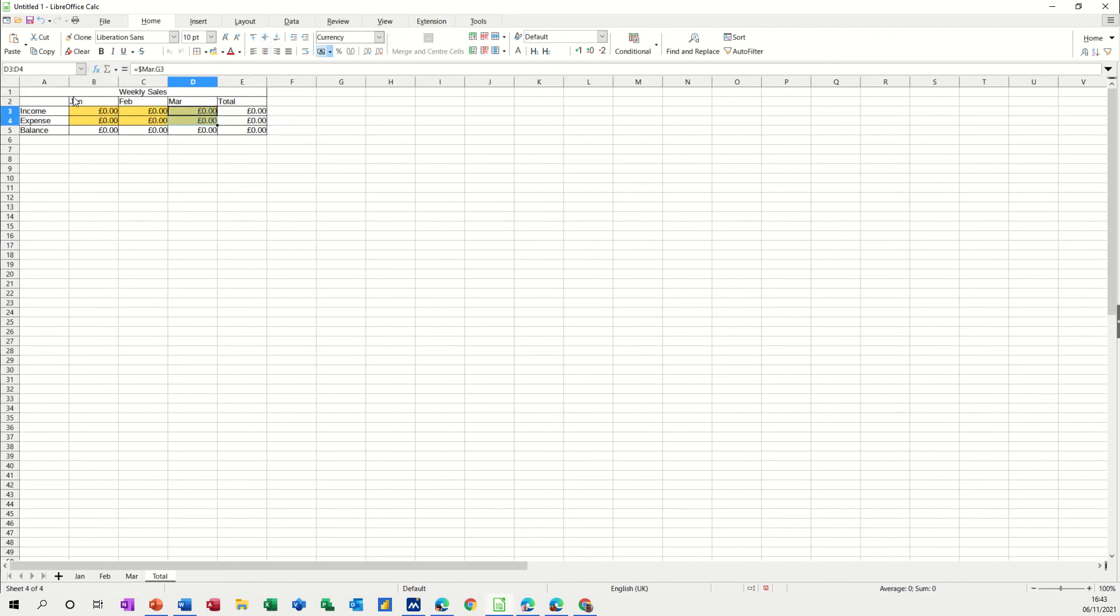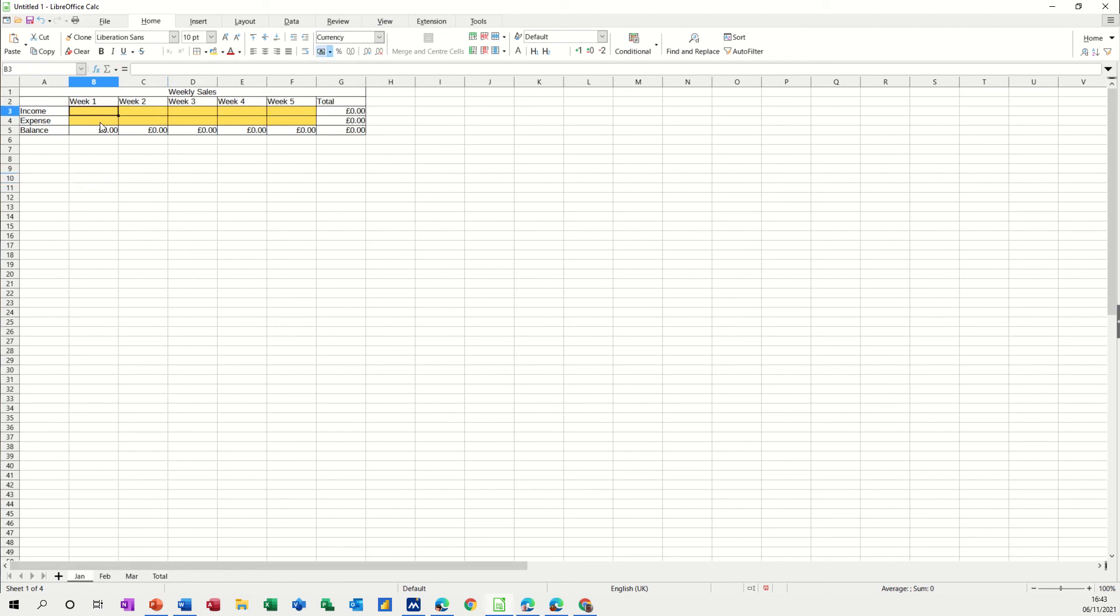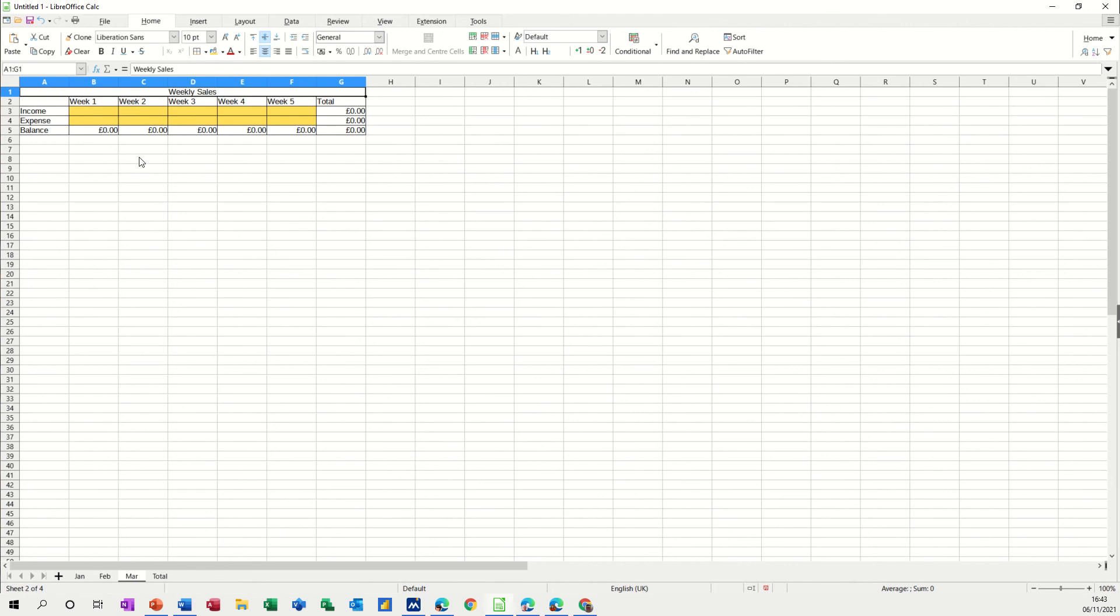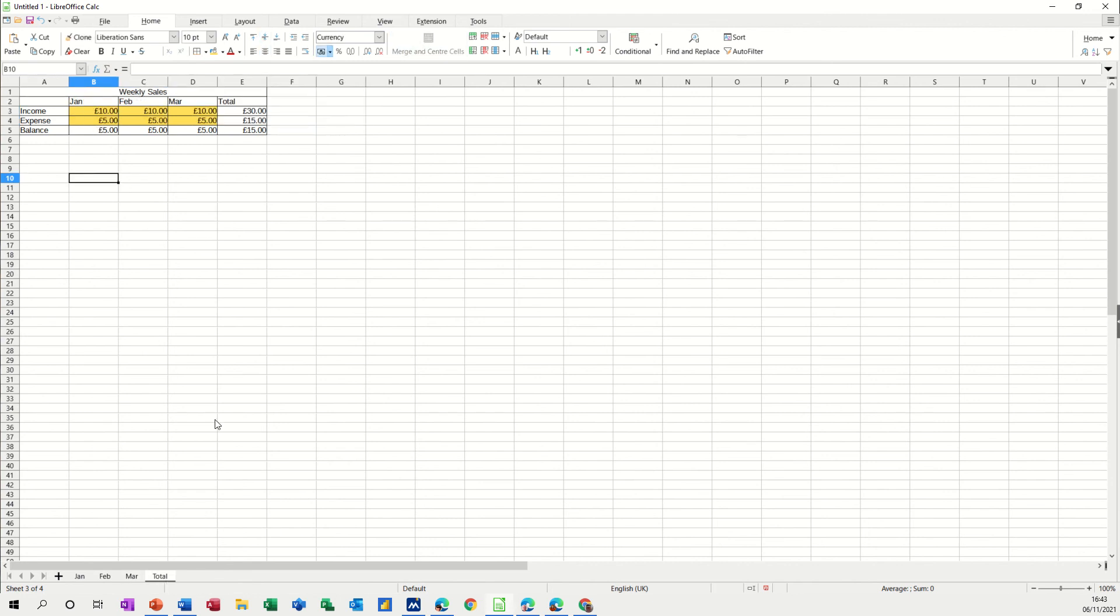So now you've got everything linked up. What you need to do is test the figures or some figures, so I'm just going to put myself £10 for week one and £5 expense, so I'm expecting that to work that out. It does, and it does at the end. February I'll do the same for week one, £10 and £5, and then March do the same, £10 and £5, so this should say £30 and £15.